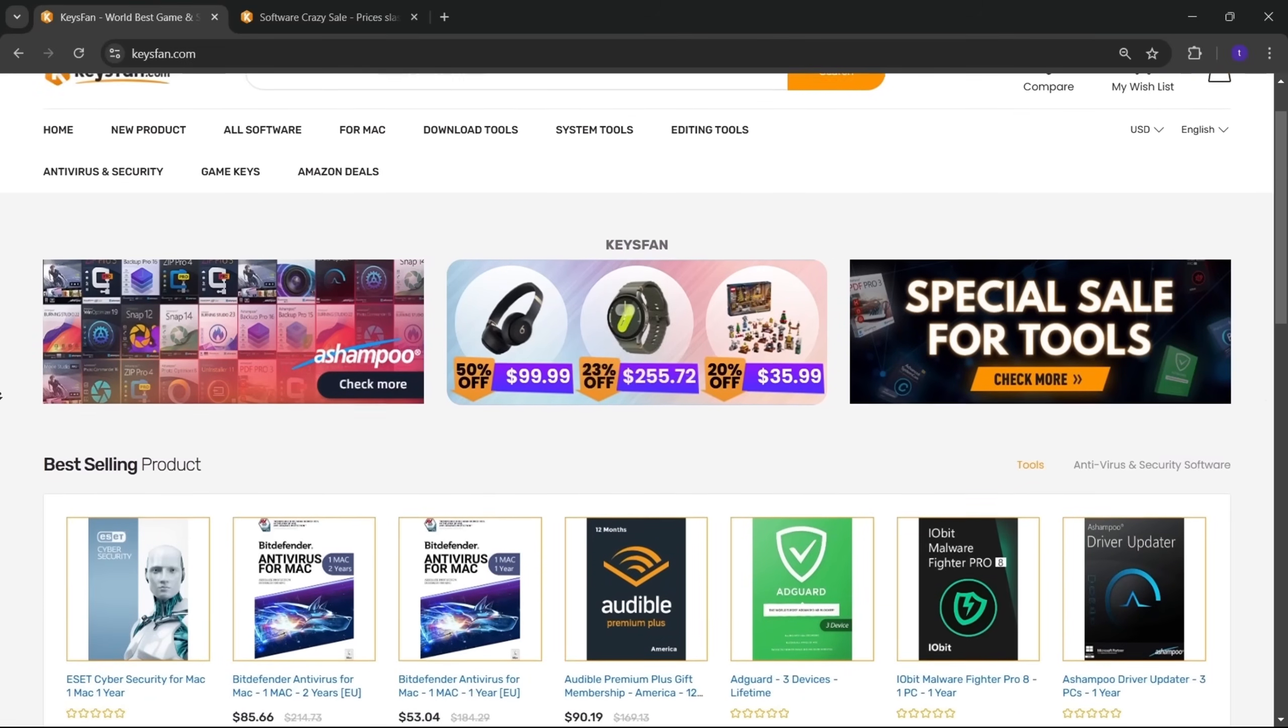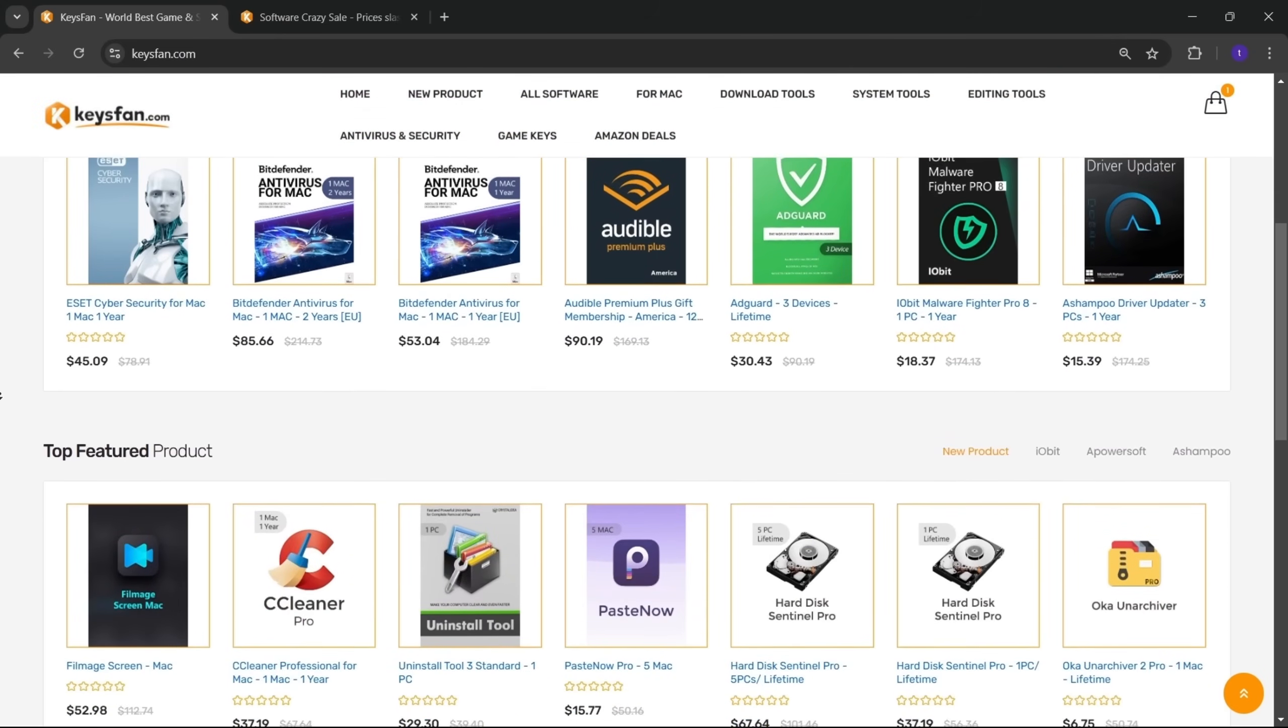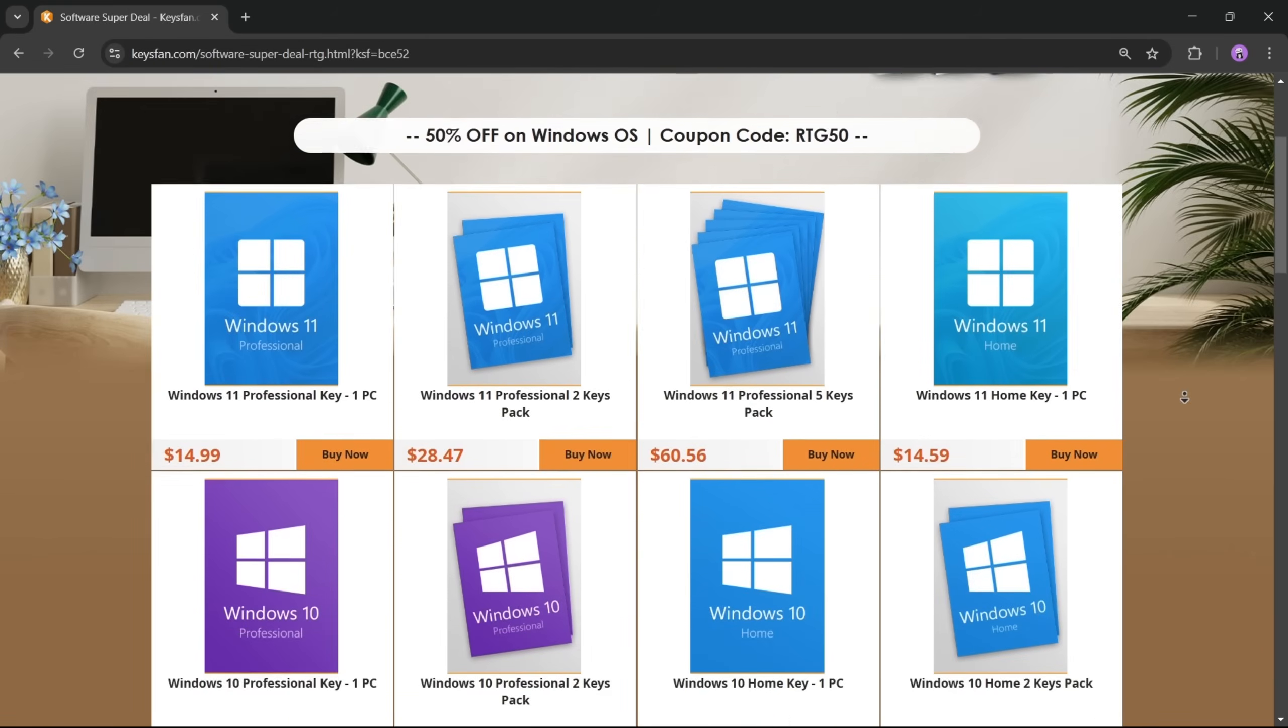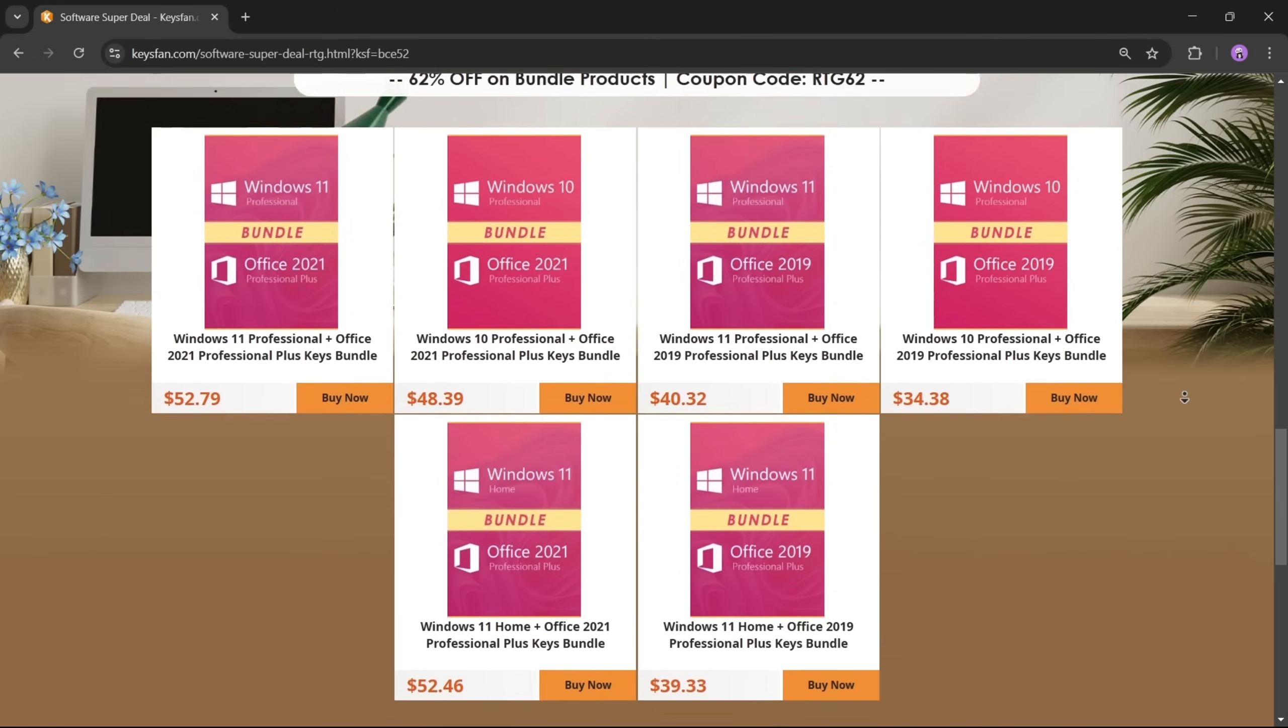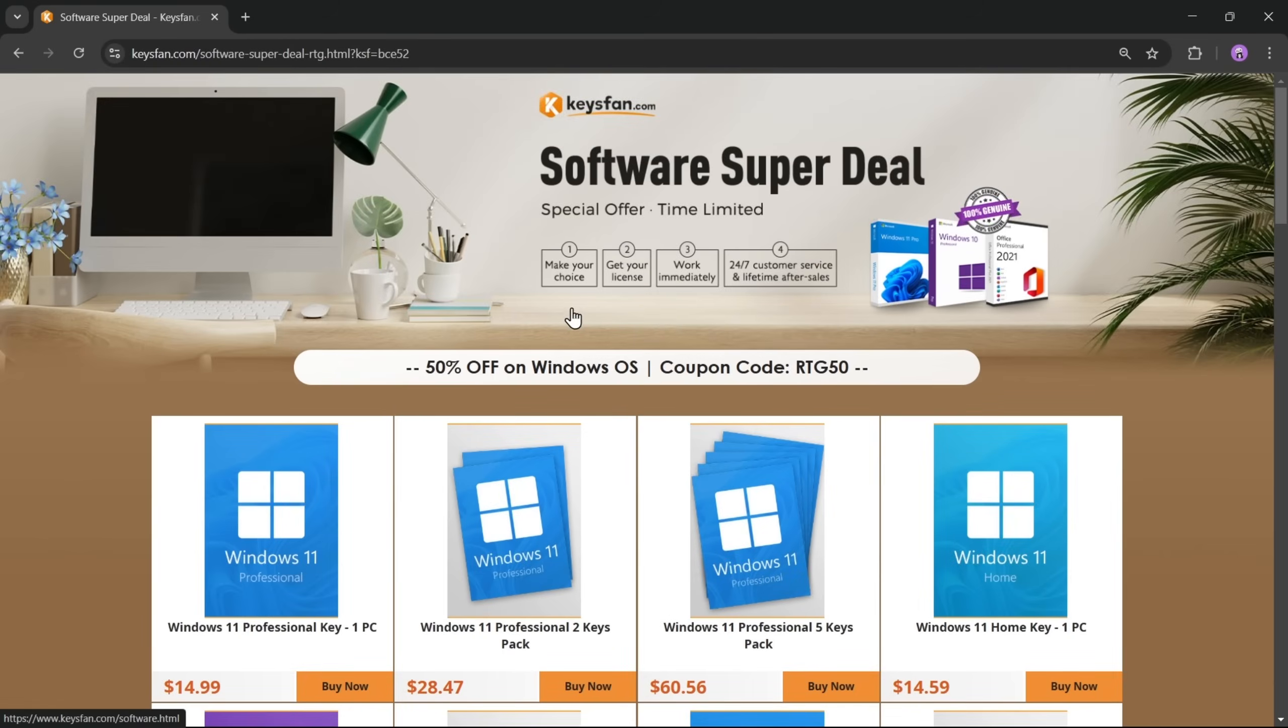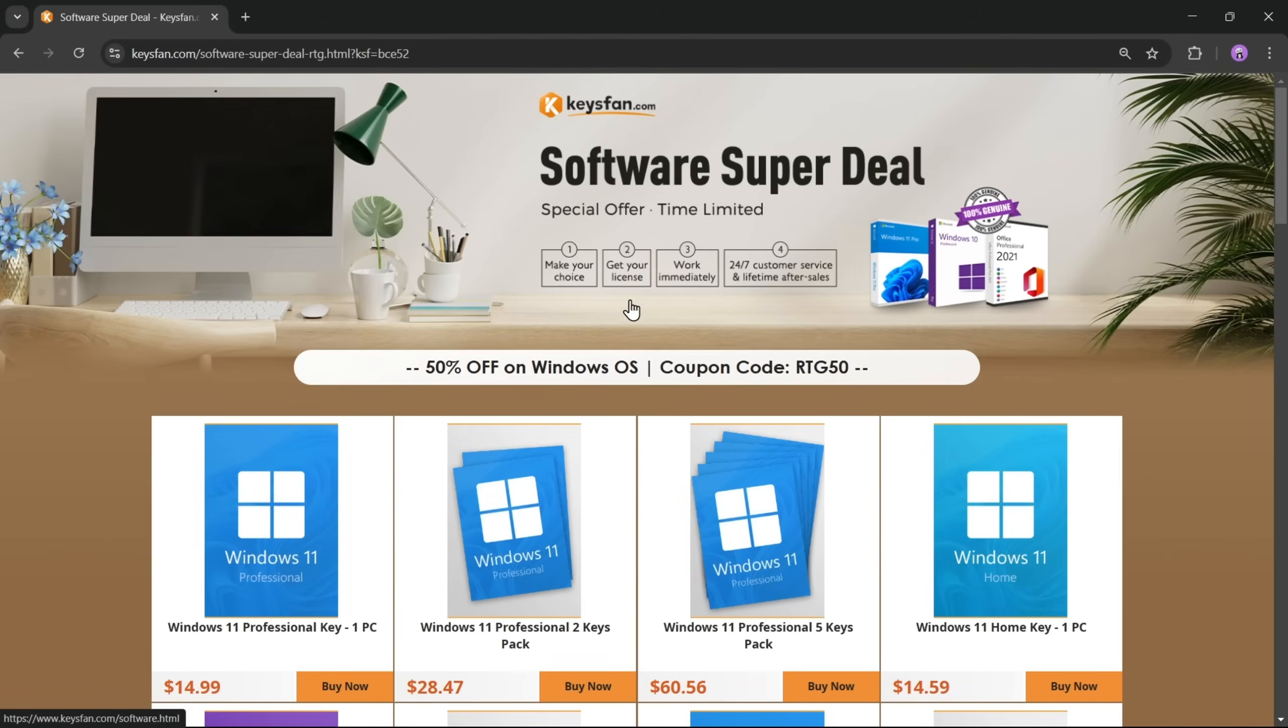KeysFan.com offers cheap and legal OEM software keys in a simple and reliable way. You can quickly activate software like Windows and Microsoft Office using these 100% official keys, which are fully compatible with online activation. Moreover, they provide lifetime after-sales support along with 24x7 customer service. Right now, their software super deals are live, so don't miss out.